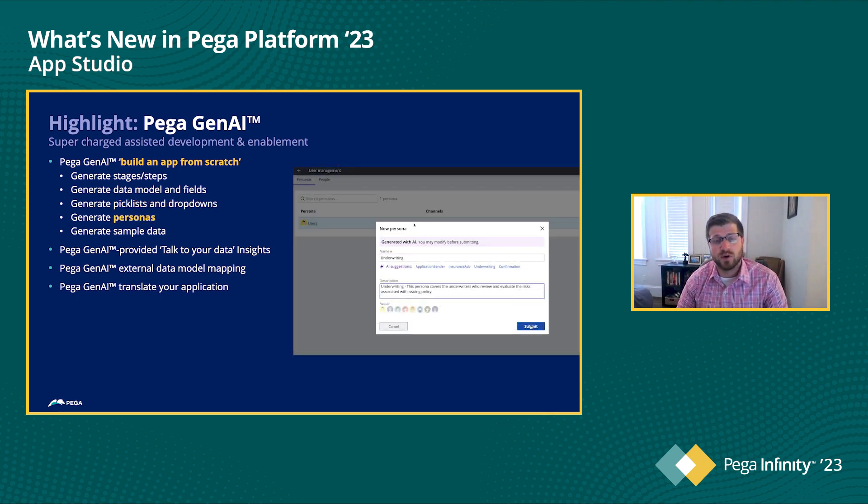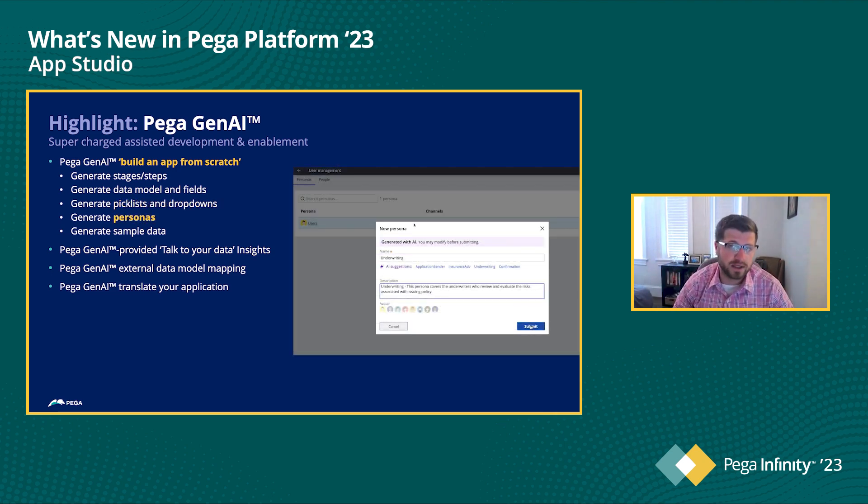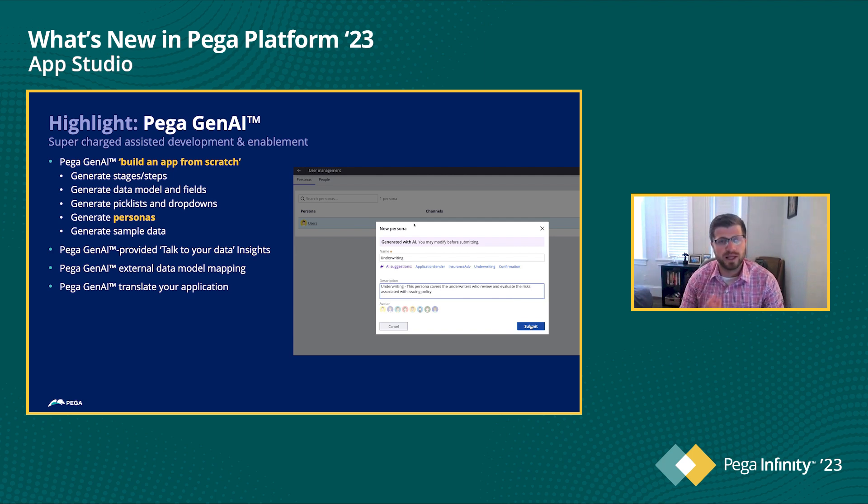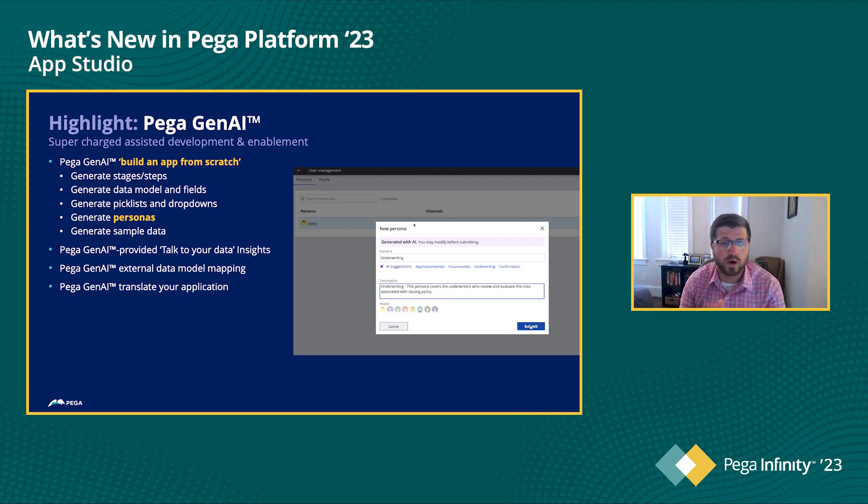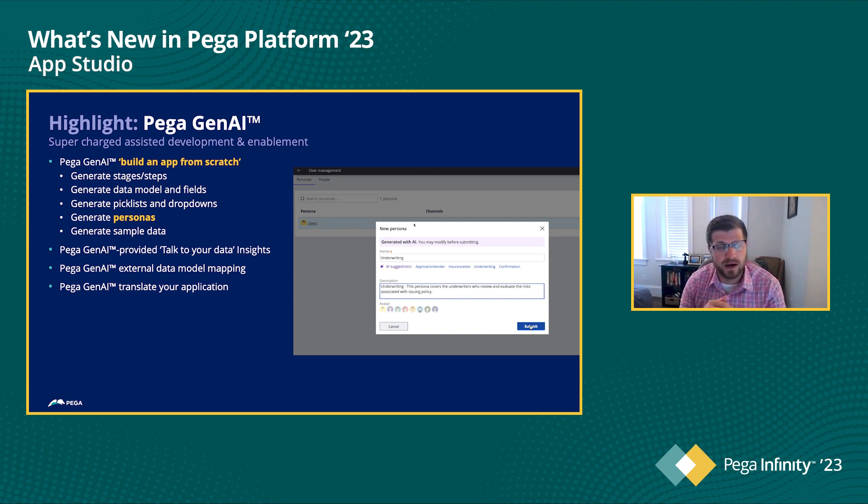Next, we have Personas. So those that are familiar with our PegaExpress methodology, what we really like to do is focus in AppStudio on building the core elements of an application, again, to get to that value as quickly as possible. That includes the case types.